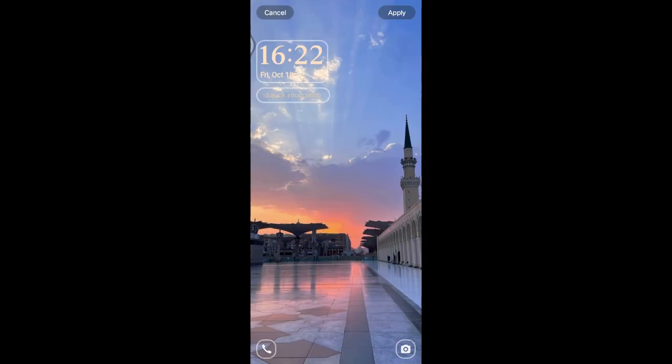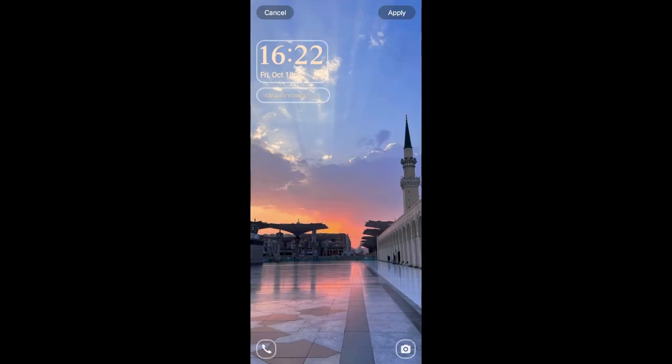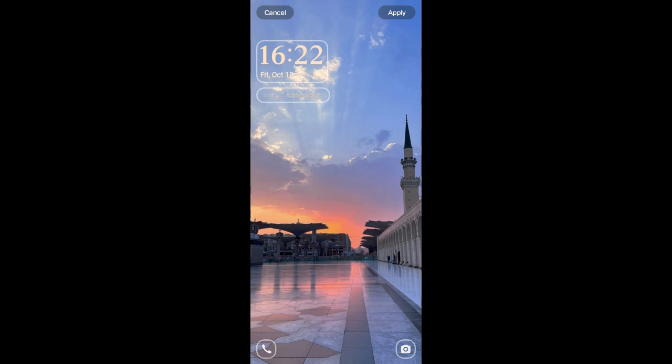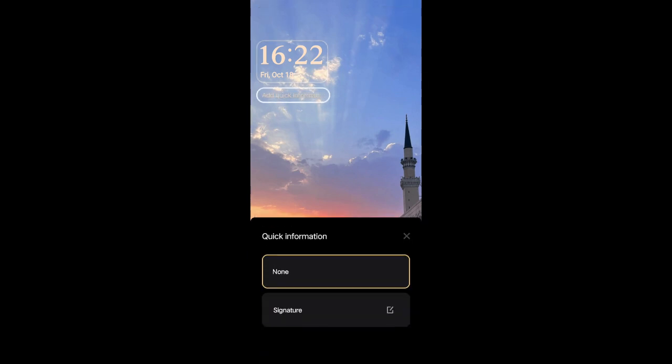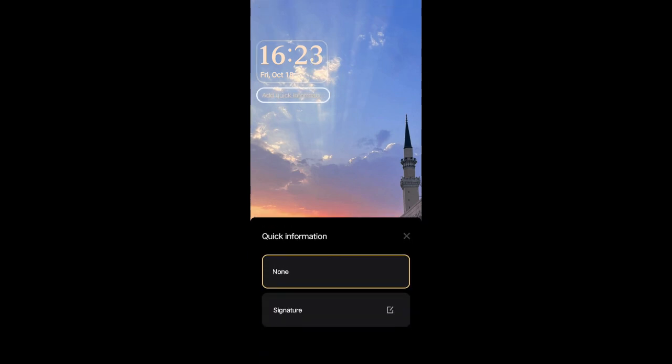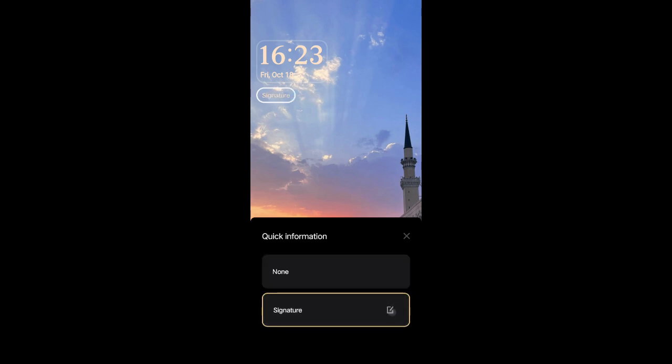You can just click on this custom lock screen. Okay, so this is how my lock screen will look like now. And if you want to add your name, you can just add it in this add quick informations in here. So just tap on that option, here enable the signature or edit it by clicking on this pencil icon.